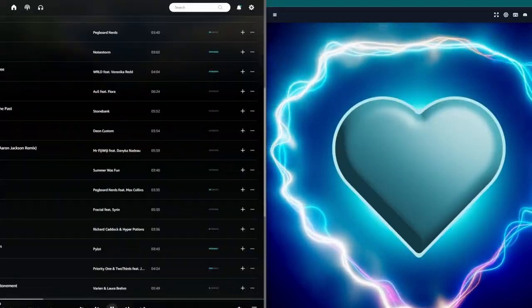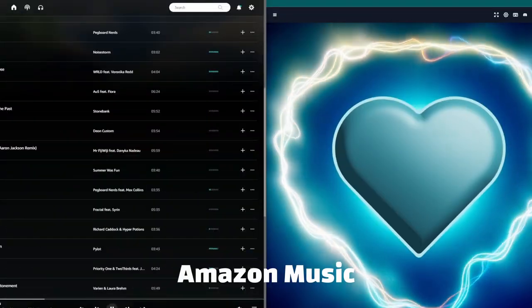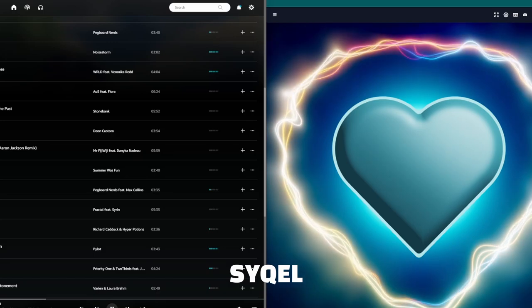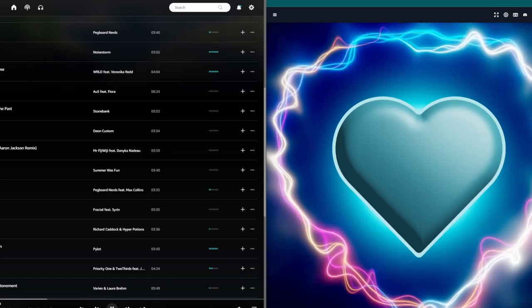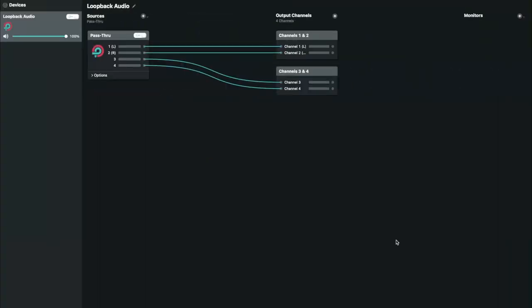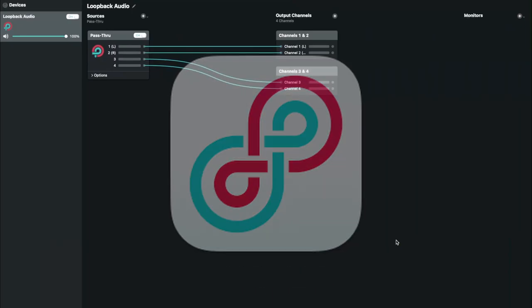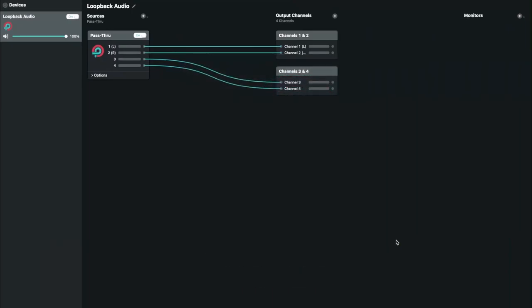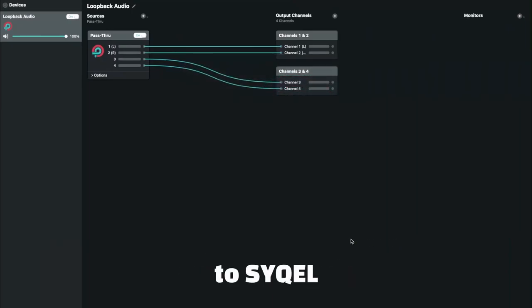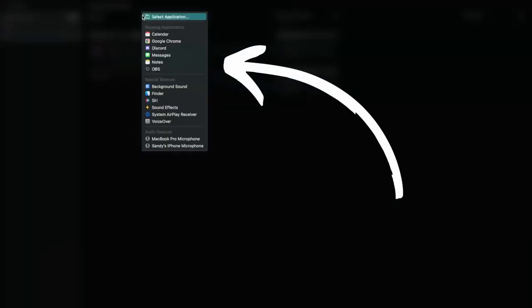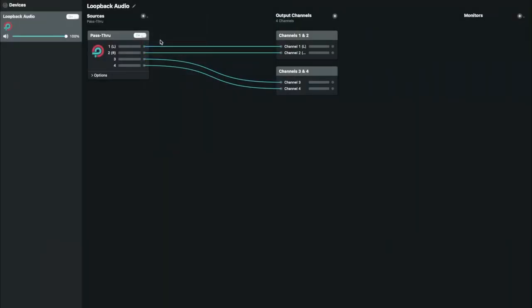So let's just get right into how to route Amazon's music to Cycle so we can start using the visualizer. For users on macOS, download and install Loopback, a program that allows us to route audio from programs like Amazon Music to Cycle. Once installed,